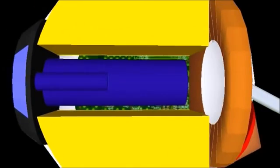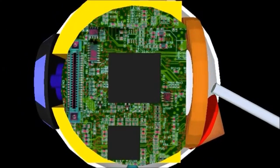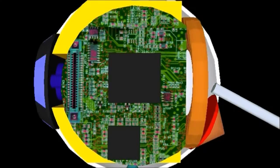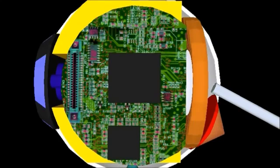Our patented XI processor provides maximum performance with minimal electricity usage. Not only will it run all your favorite apps, it also powers our augmented reality menu system, which allows complete control without additional devices.